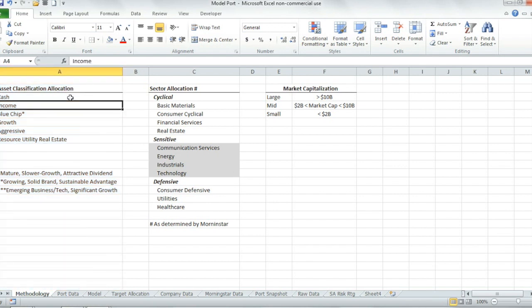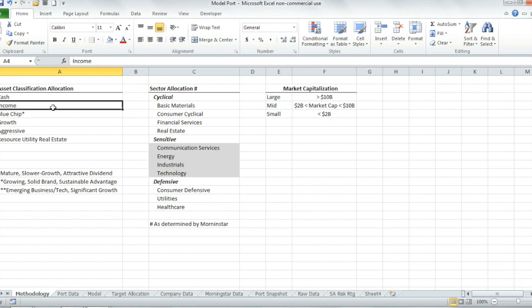We've got cash. I have it saved for a rainy day. If we have another 10% correction, we'll have an ability to put some new money to work right away — we don't have to wait for our next paycheck. Income — debt securities. Pretty straightforward there.